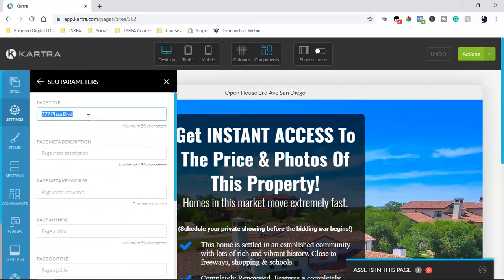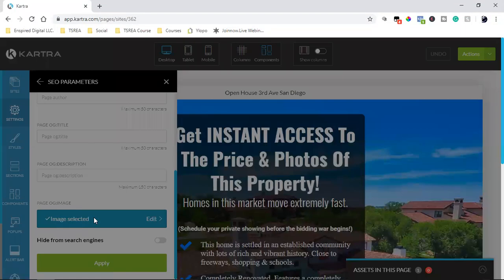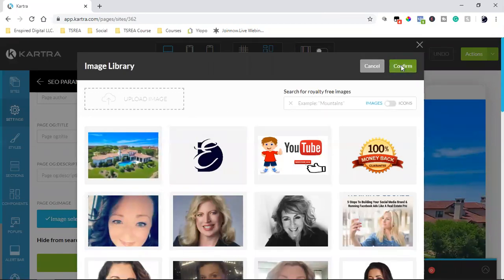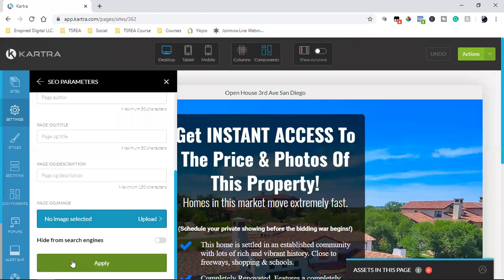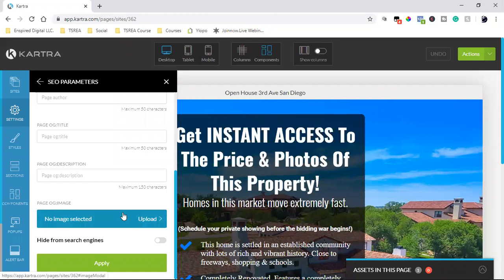So the first thing I want to do is change this to Open House 3rd Ave. And then down here, this image is an image of the property. When anyone shares it on social media, that image will pop up. So that's what you want to do on any landing page — come into the settings, change the title, and add an image, especially if you believe people are going to share it on social media.